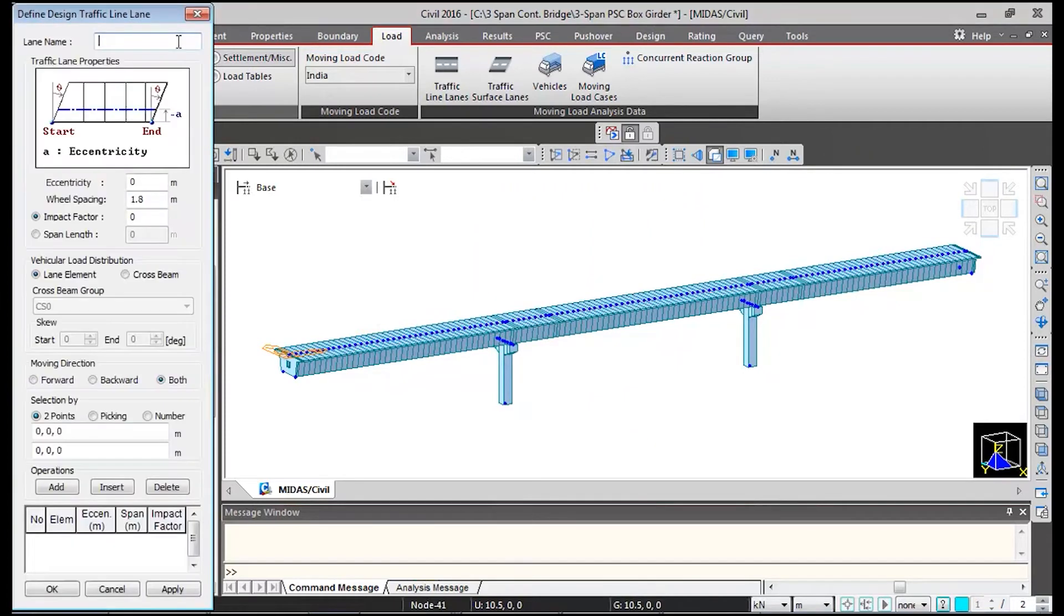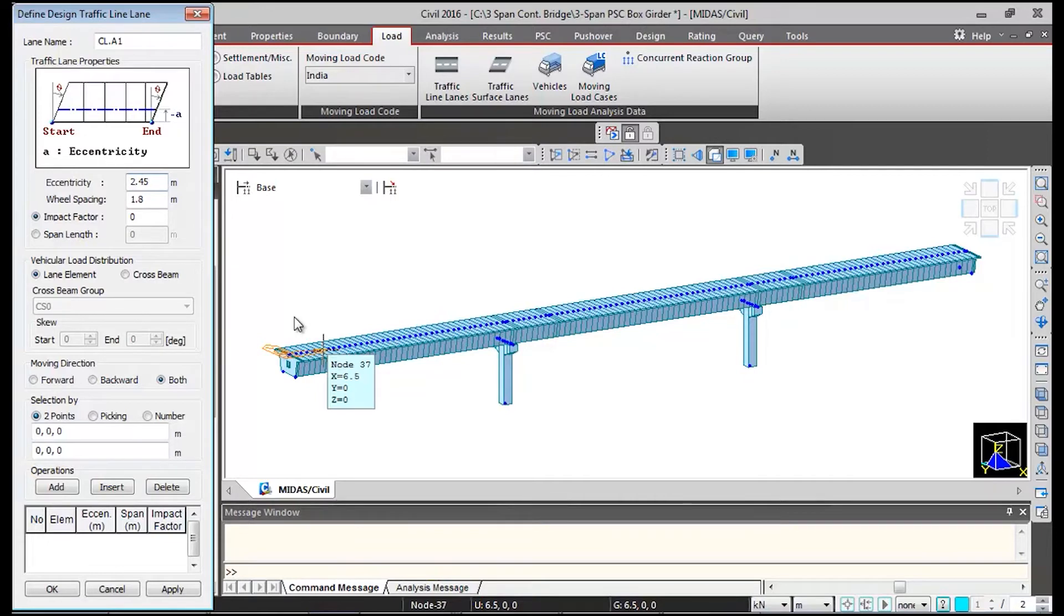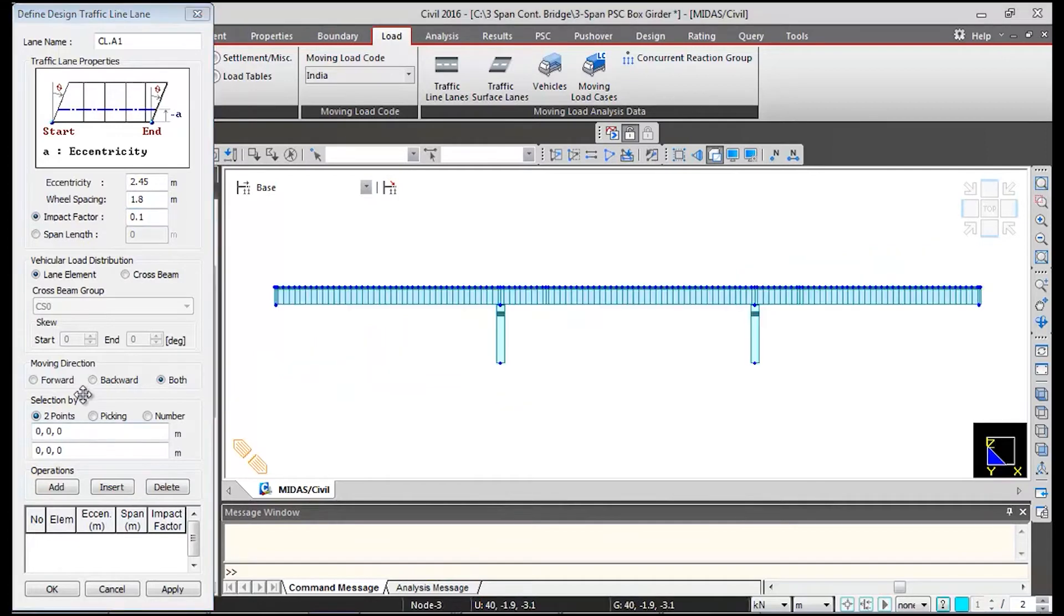Again we will be adding quickly two more lanes for class A vehicles. So I will give the name class A1. Eccentricity I will give 2.45 meters and wheel spacing will remain same. Impact factor I will give as 0.1.